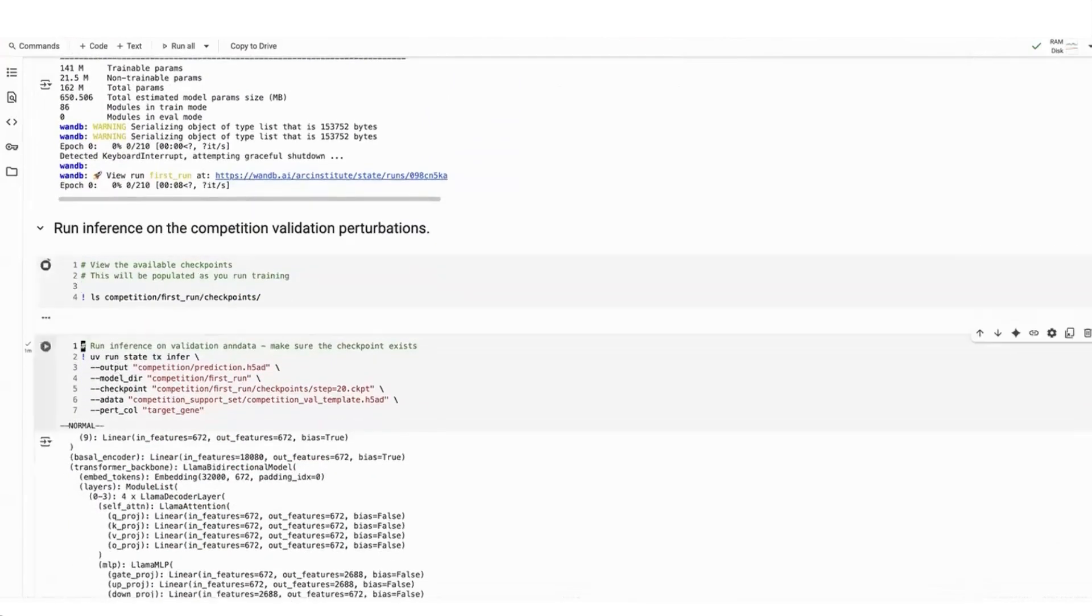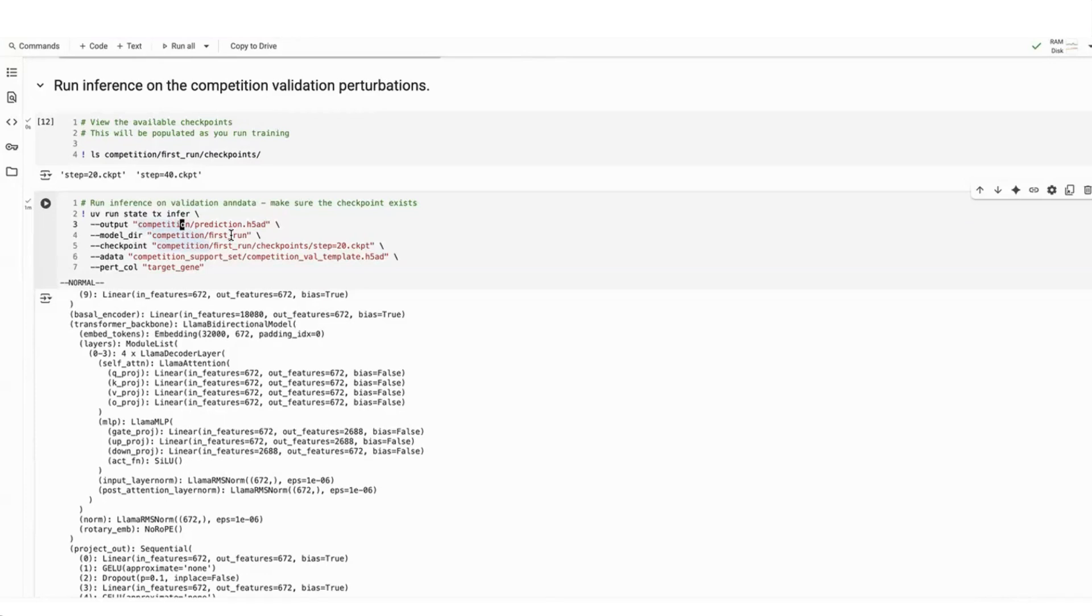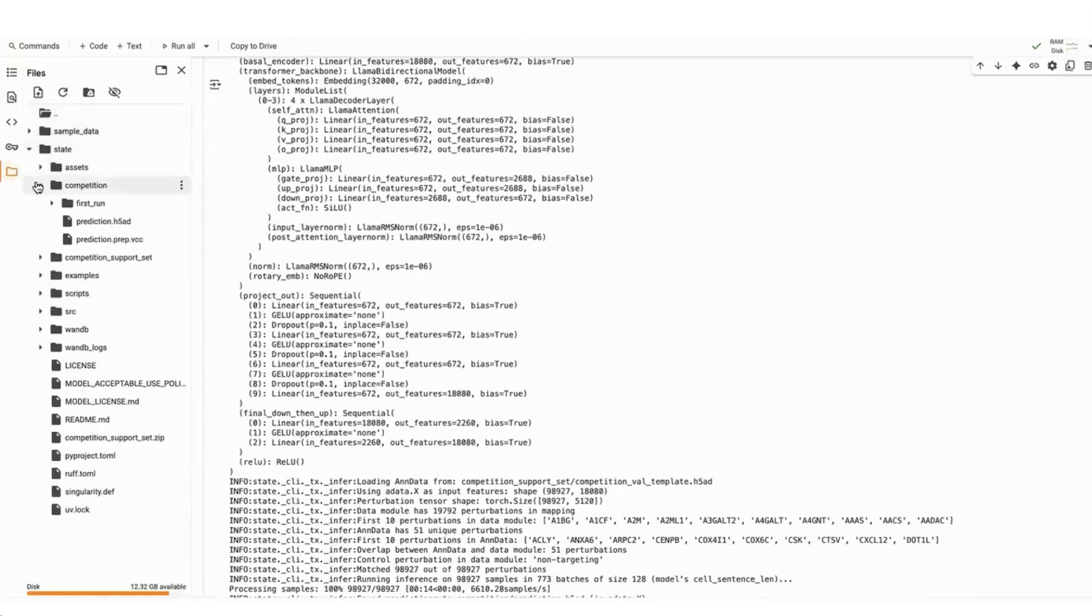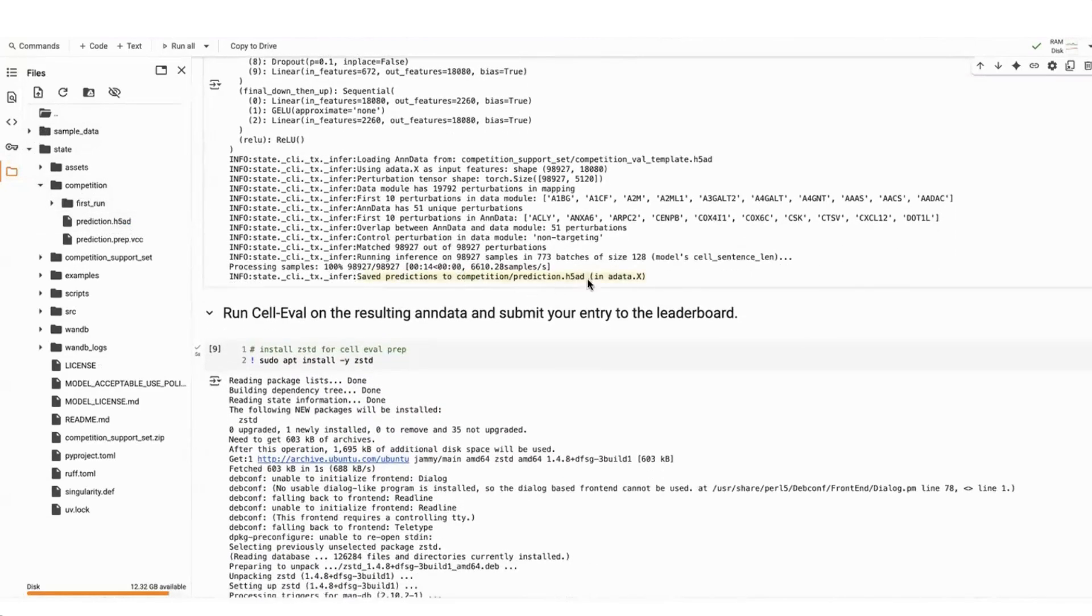Lastly, we can just view what checkpoints are available. So I trained this just for a very small number of steps. And then we would run inference with the train checkpoint on the validation data. The way the inference works is we've set up an h5ad data file that contains only control cells. And we apply the perturbations in the validation set. These are just a list of genes. And these applied perturbations are then pulled into this output h5ad data. Here we are calling it prediction dot h5ad. And so I've already run this script. So you'll see in my output, I have a prediction dot h5ad already. And you'll see that as the output in this infer command.